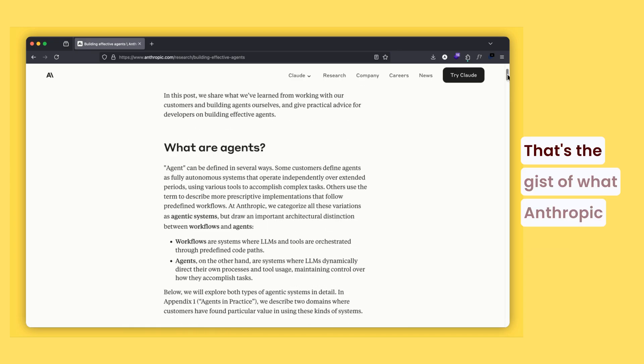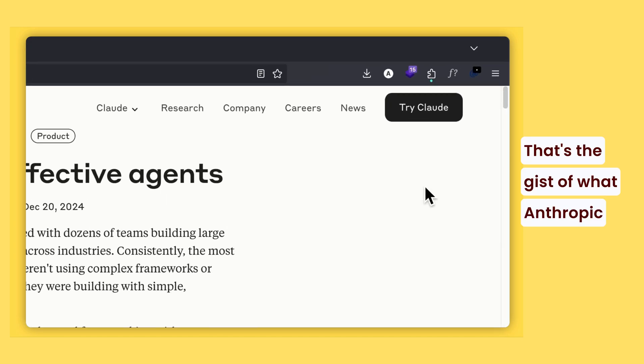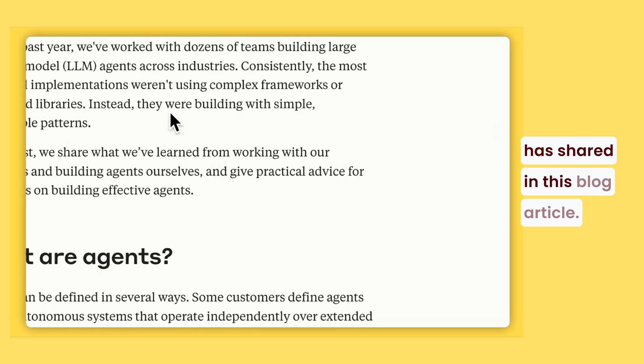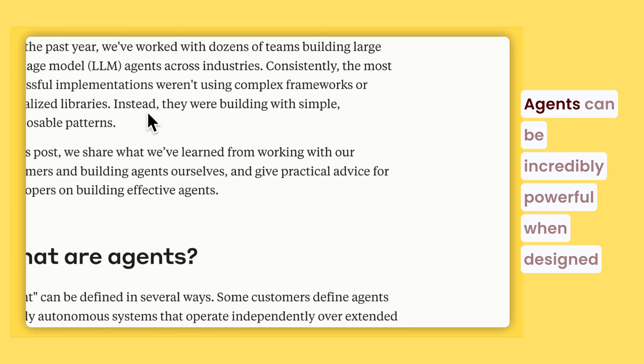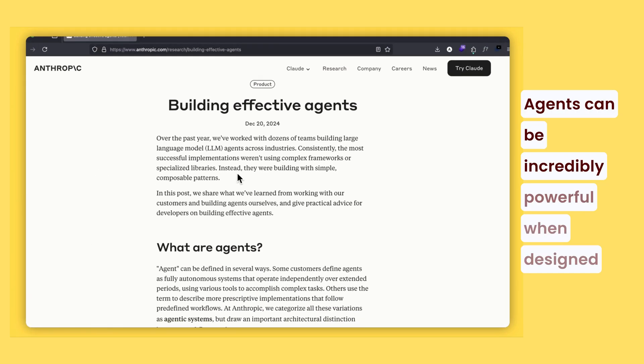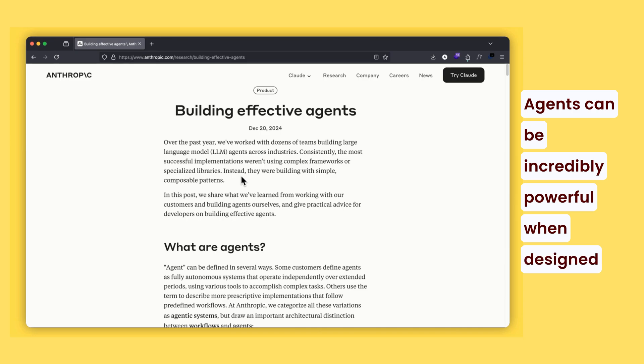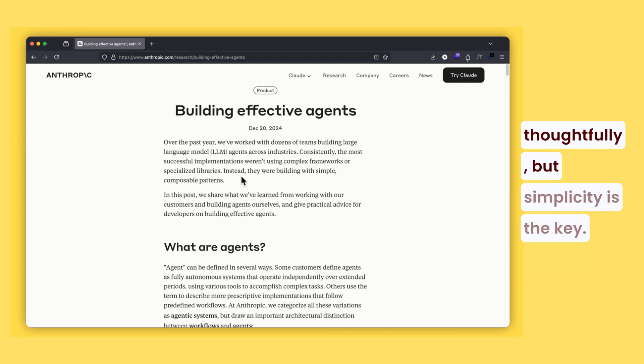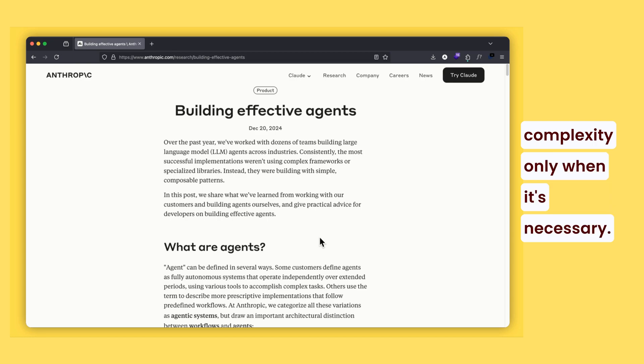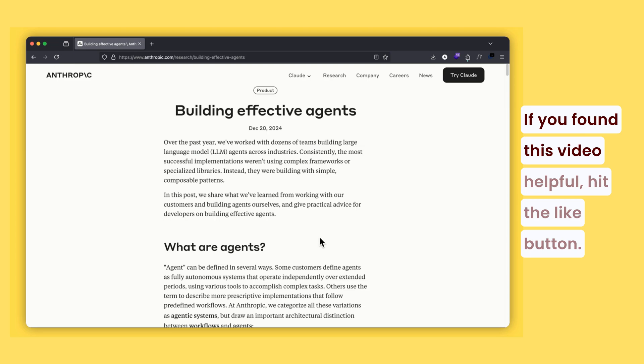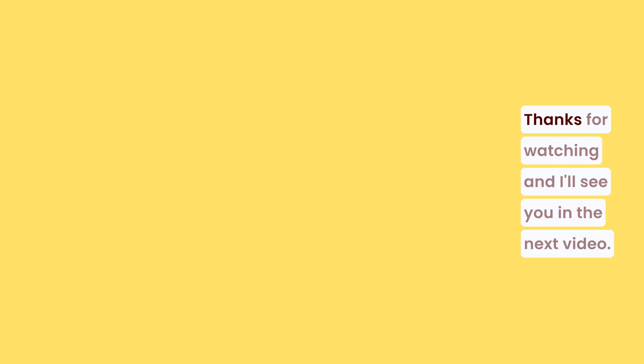That's the gist of what Anthropic has shared in this blog article. Agents can be incredibly powerful when designed thoughtfully, but simplicity is the key. Start small, test thoroughly, and scale complexity only when it's necessary. If you found this video helpful, hit the like button, subscribe for more, and let me know in the comments what you think about these strategies. Thanks for watching, and I'll see you in the next video.